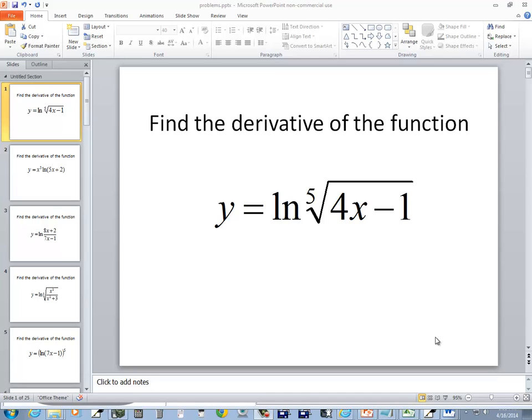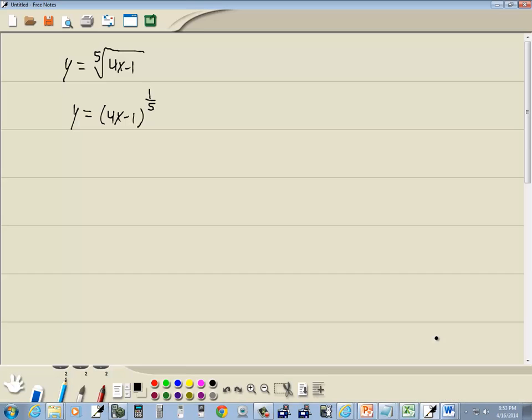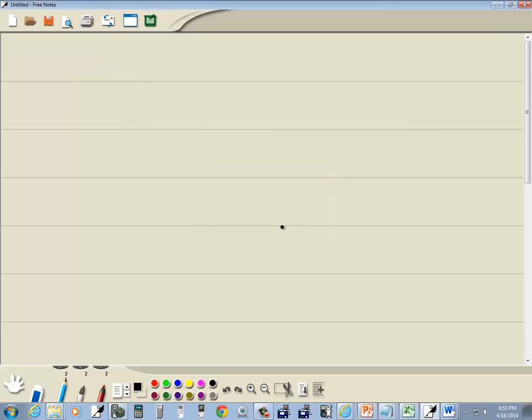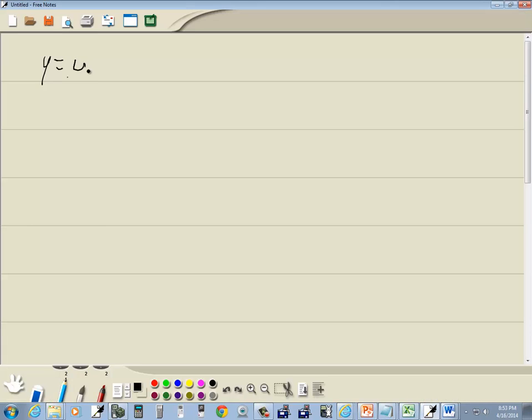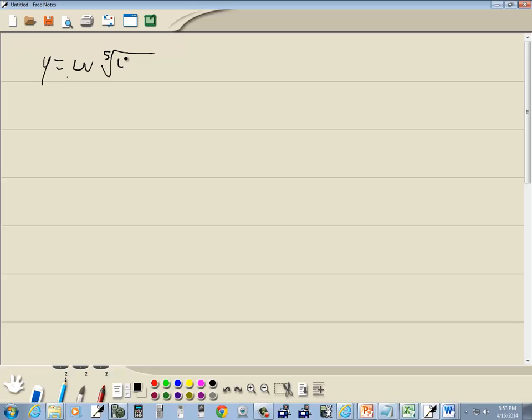Let's take a look at this problem. I had this problem written incorrectly to begin with, I had to correct it. We had a natural log, the fifth root, of 4x minus 1. I forgot to put the natural log on the problem.